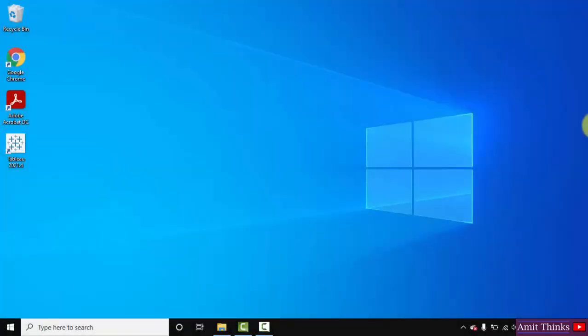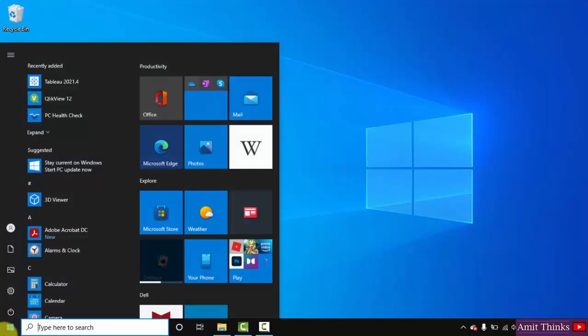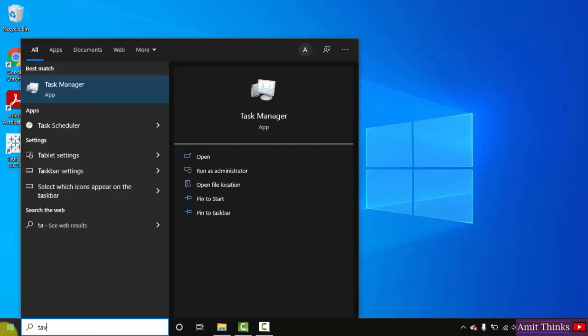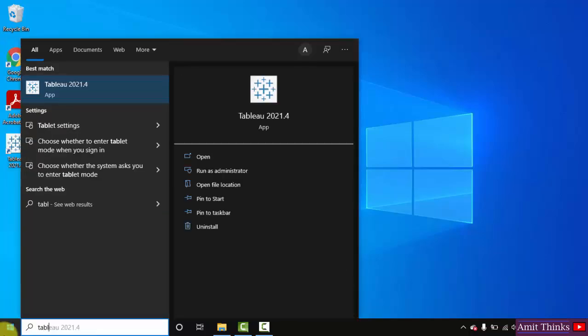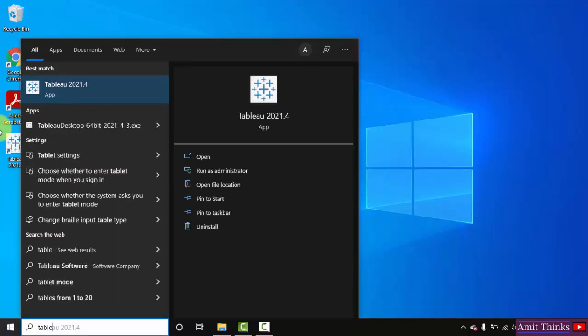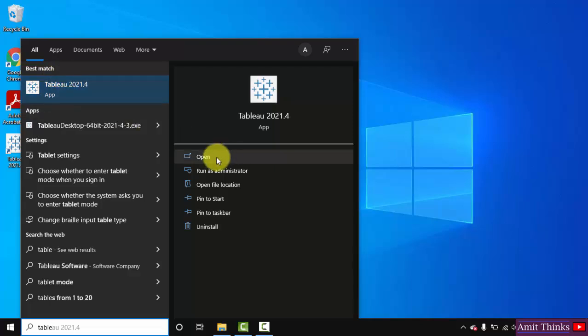So guys we successfully restarted our system and here is the desktop shortcut. You can go to start also and type Tableau. And here in you can see it is visible. Click on open.